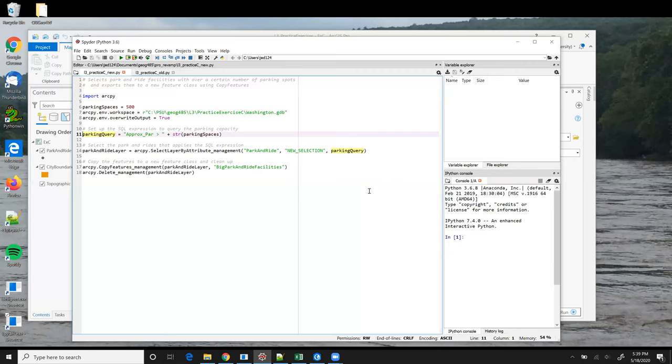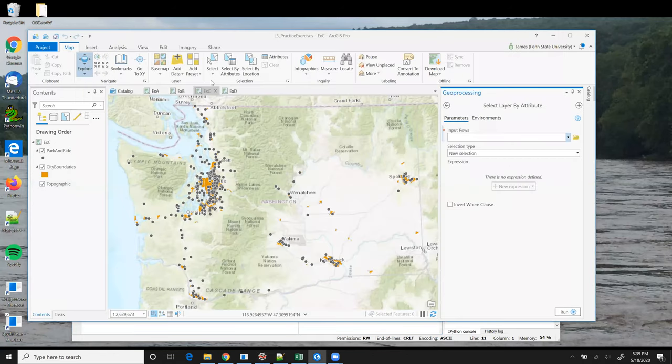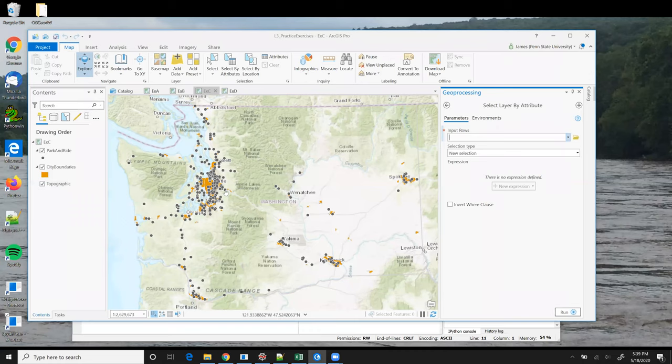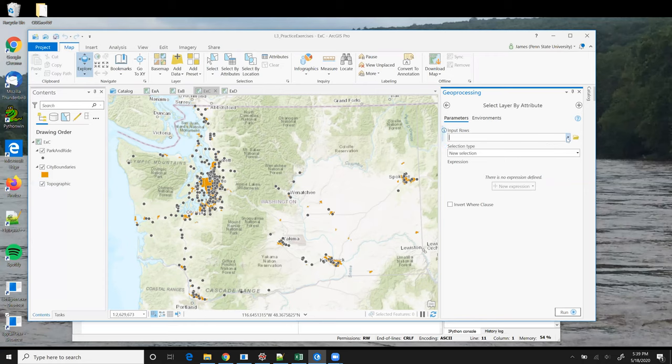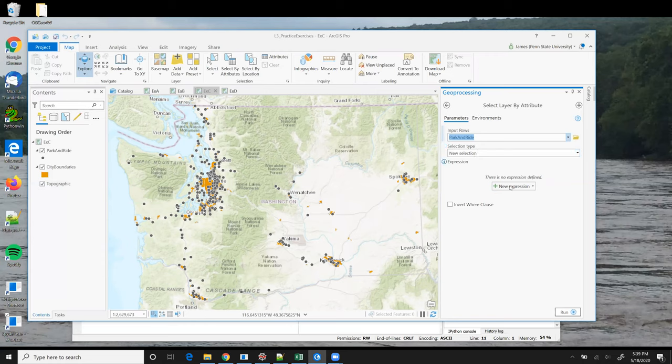So if you were to look at this in ArcGIS Pro, where the park and ride facilities are black dots, we would do a select by attributes. Choosing park and ride, we're going to do a new selection.